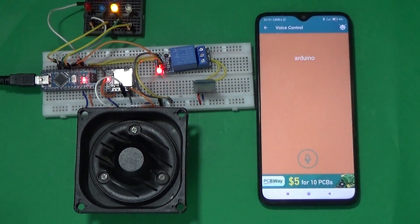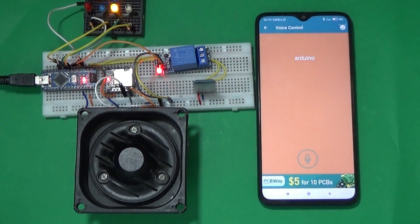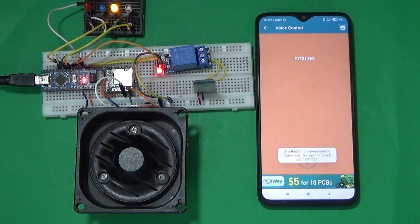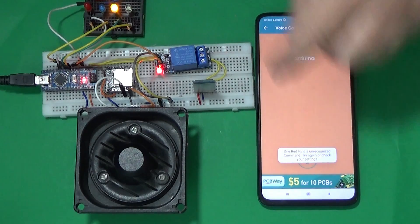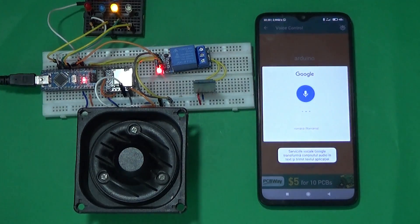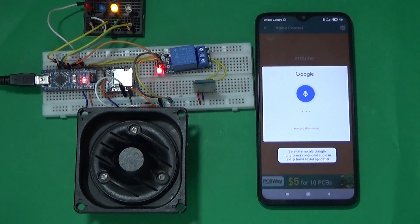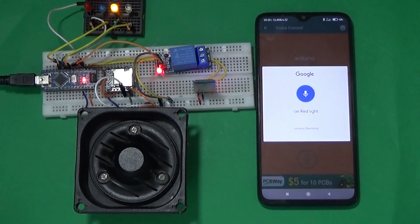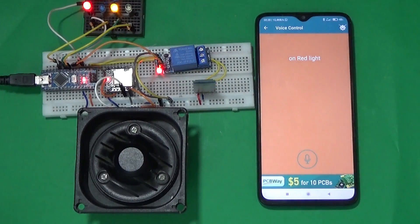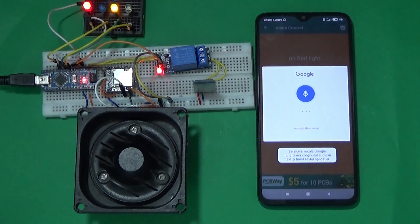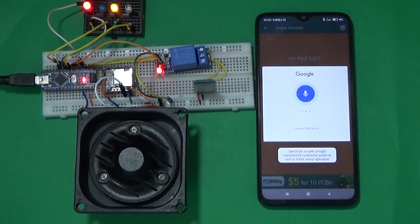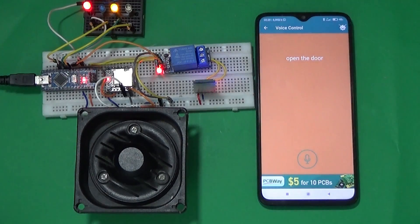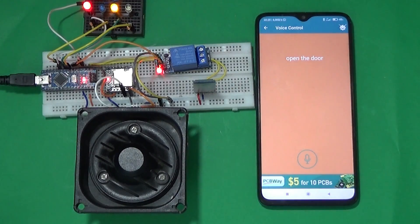Arduino. Ok, the password is good. I'm waiting for the commands. On, red light. Ok, the red light is on. Open the door. The door is open.